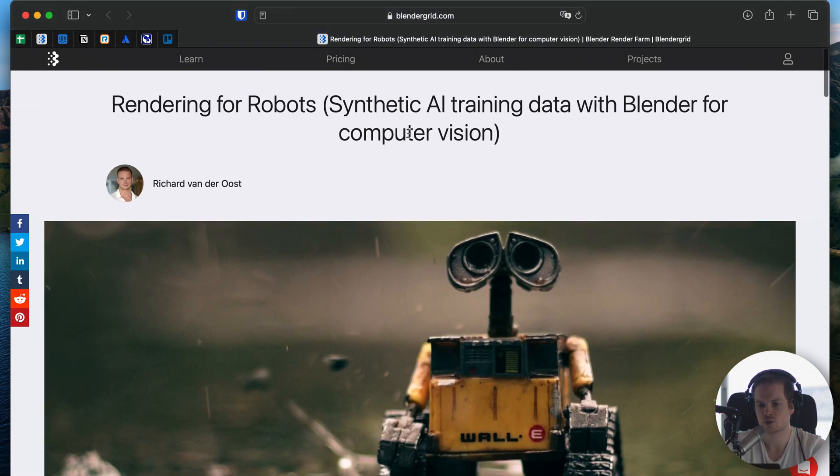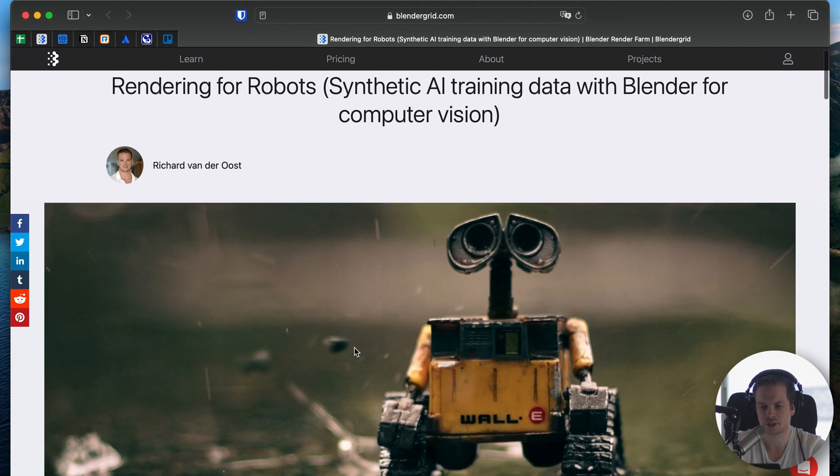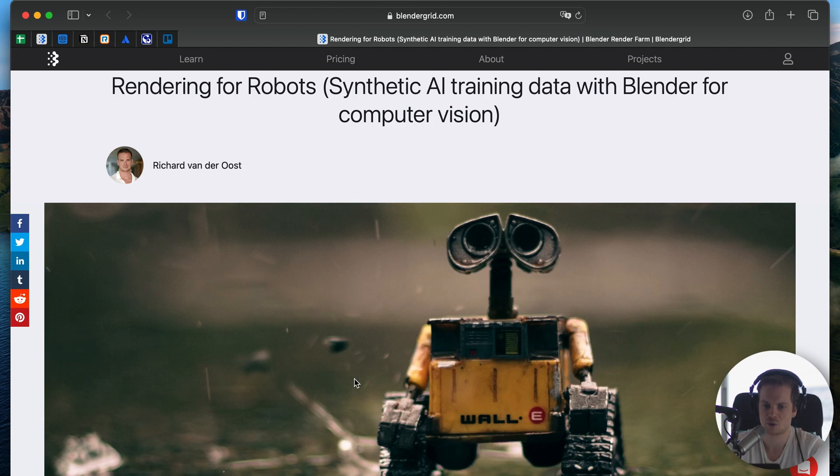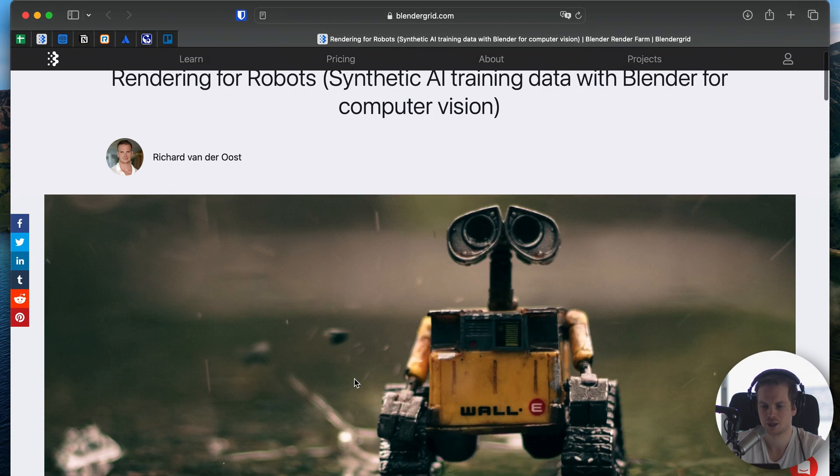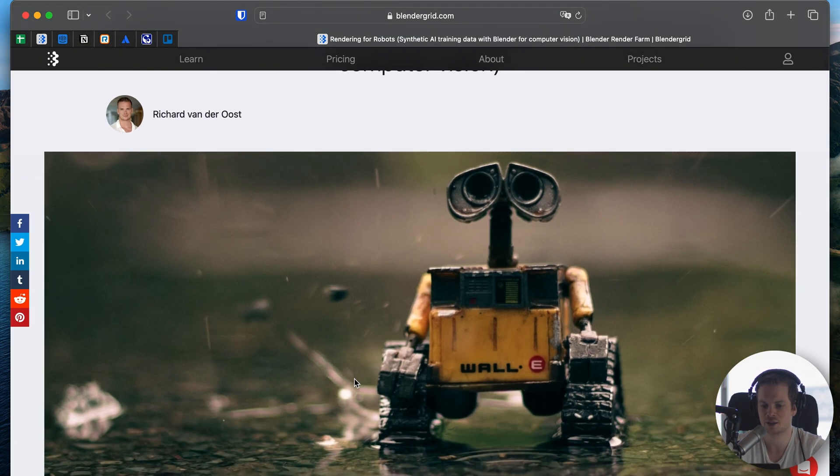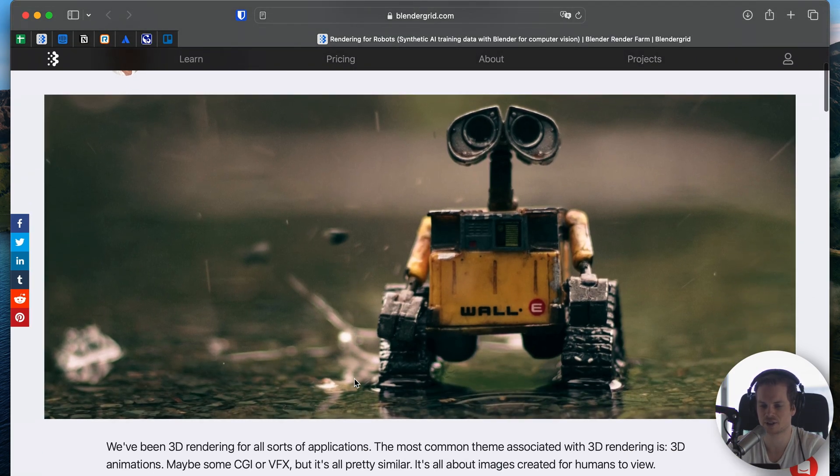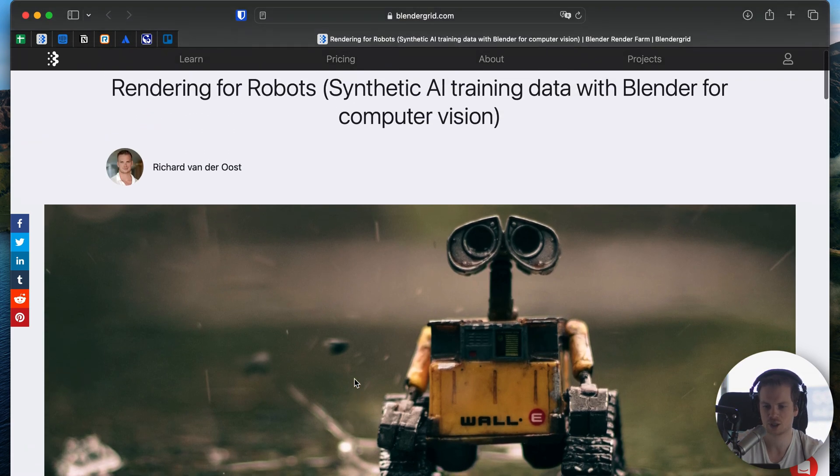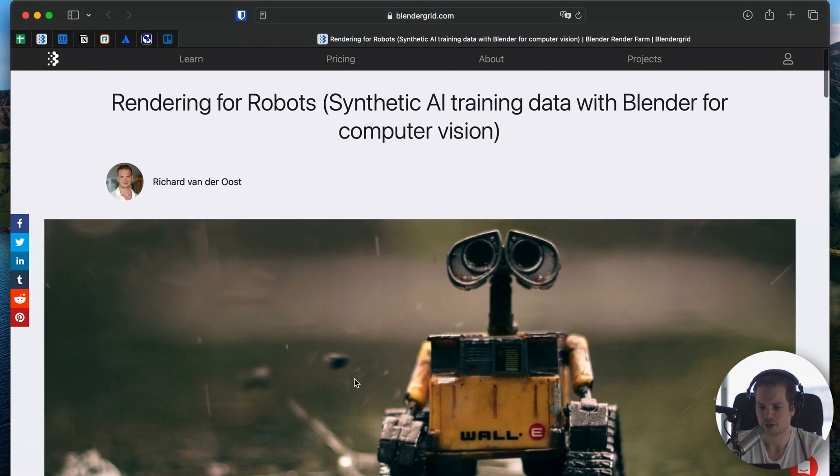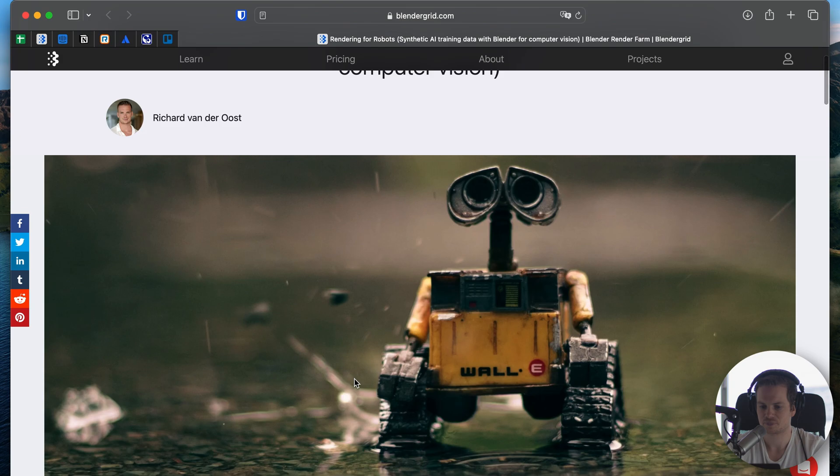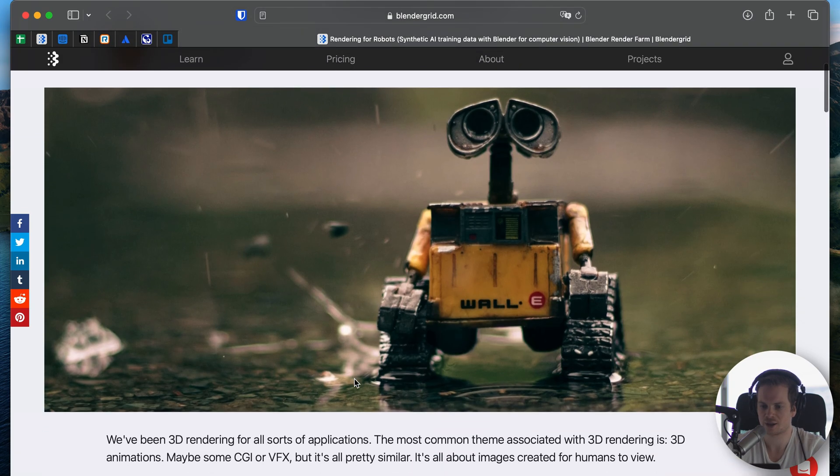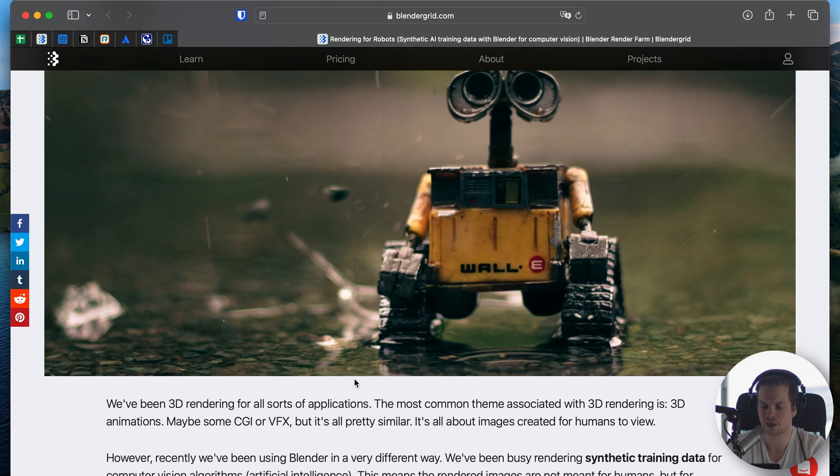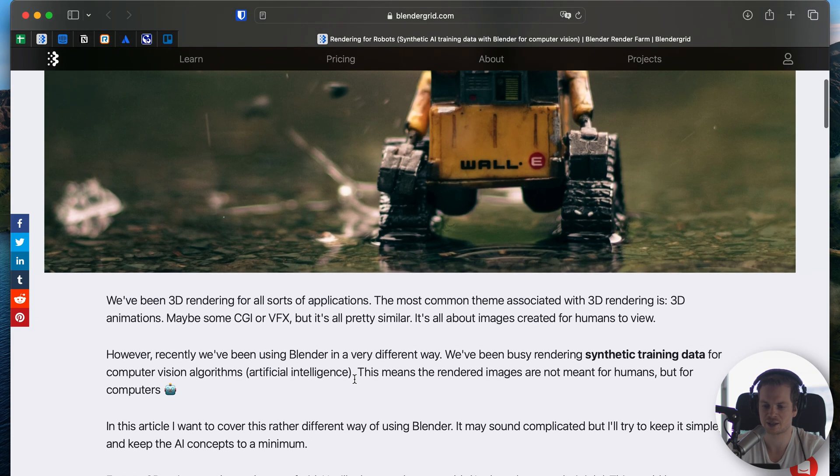Now with this new concept that I talk about here, this is not the case. The rendered images will be fed into an AI model to learn from, and this is mostly in the context of things like image recognition and computer vision, because for that you need example images and Blender can be used to create them.